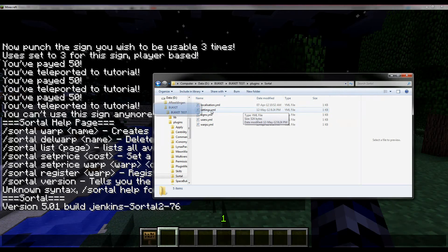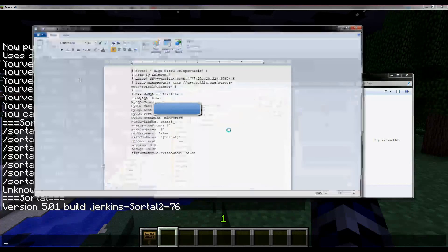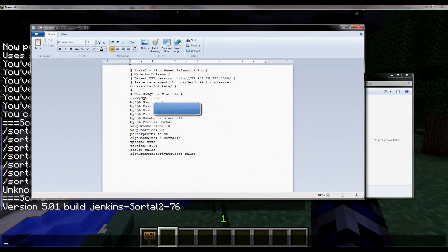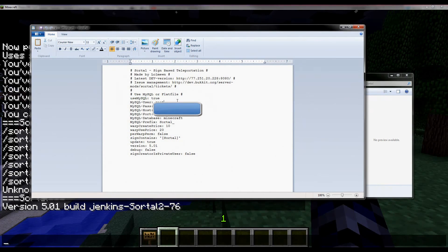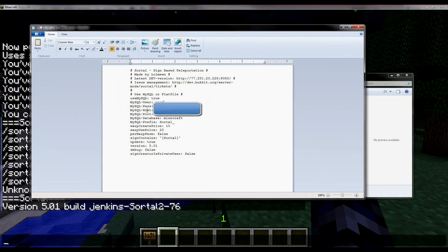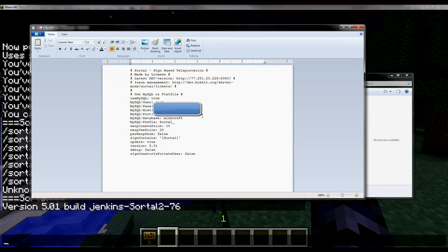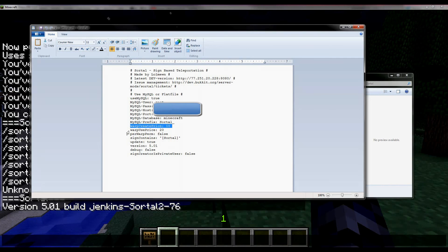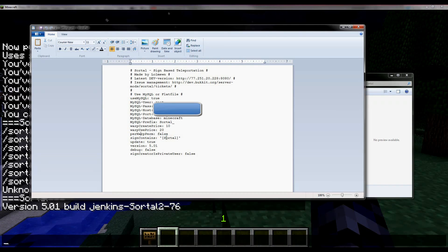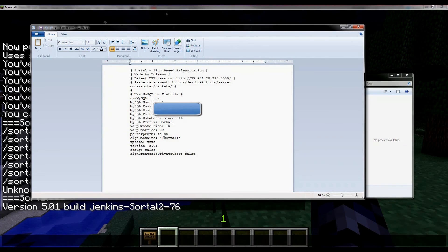Let's have a quick look over the settings. We have the password - I'm just going to comment that out. The warp create price, warp use price. And this one is interesting: the warp perm. You can set that to true or false.